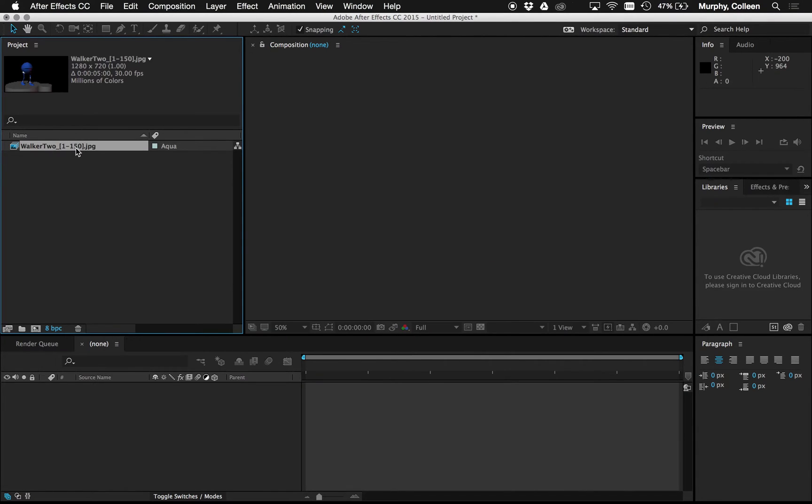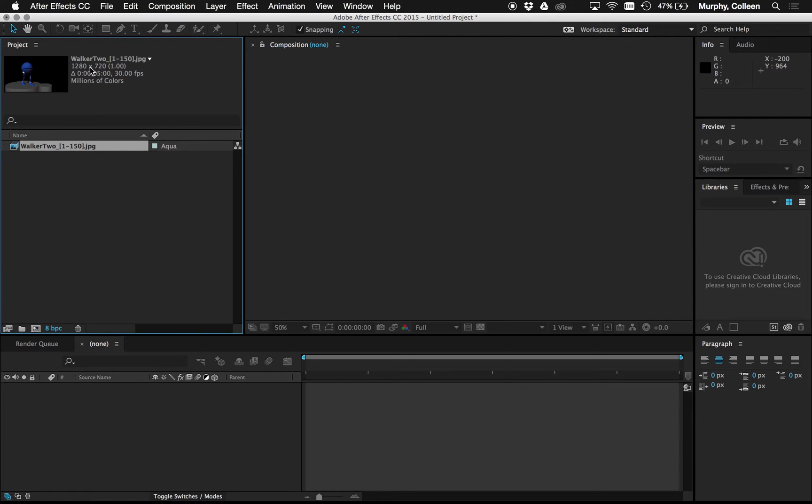It comes in. I have 150 frames. I see the thumbnail. It's clearly too dark from what I wanted in Maya. I have the size 1280x720 which is HD 720. That's correct. I have 5 seconds in duration and 30 frames per second.